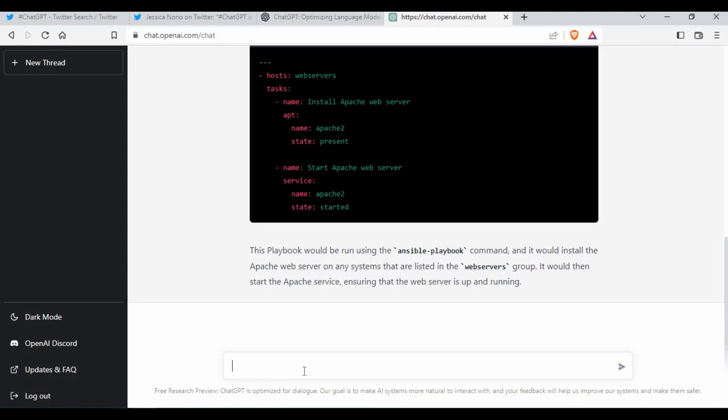It's really interesting — it's not just like a Google search where you find links. It gives you information in a human-readable format, like talking to someone, and provides the code along with explanations. I don't know how far this system is trained, so I can't say everything is correct — they are still in the preview and evaluation phase, but it's getting better.